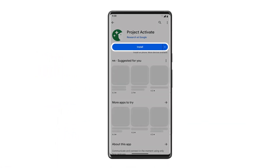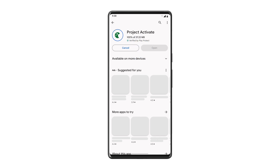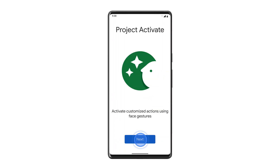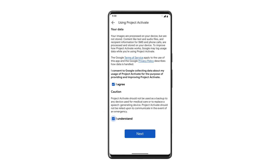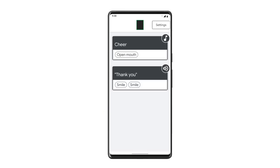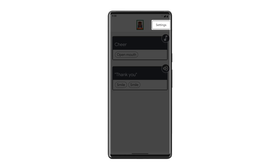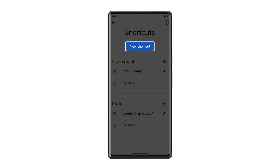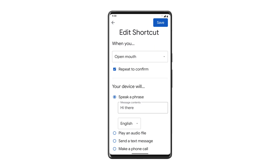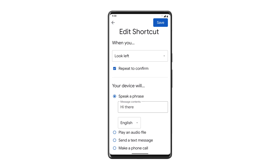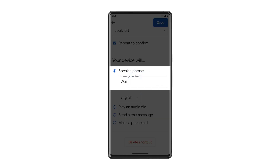To start, download Project Activate from the Google Play Store. Open the app, agree to the terms and conditions, and approve camera access. Now, create your presets. Tap Settings, then tap New Shortcut. Select a gesture you can make comfortably and reliably, then choose the action you want it to activate. That's it!